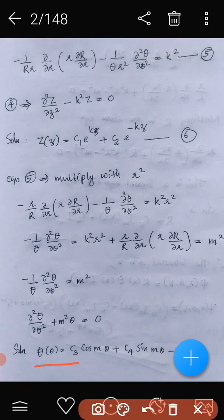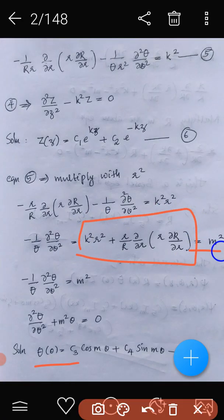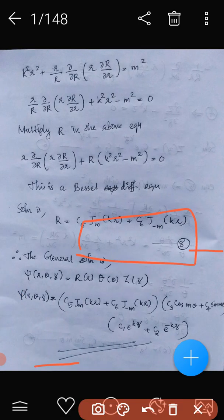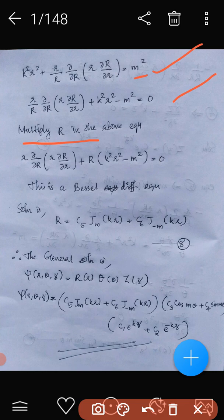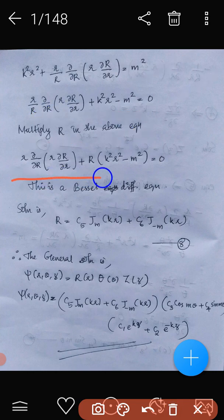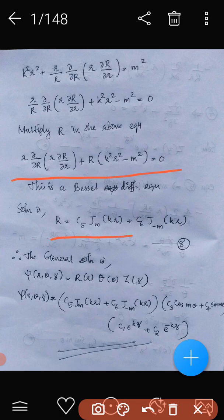The remaining r-side equation, equated to the constant m-squared, becomes: k-squared r-squared plus r times dou by dou r of r times dou R by dou r minus m-squared equals zero. Multiplying through by r, this takes the form of a Bessel differential equation. The solution of the Bessel equation is R equals c5 times J_m(kr) plus c6 times J_{-m}(kr).